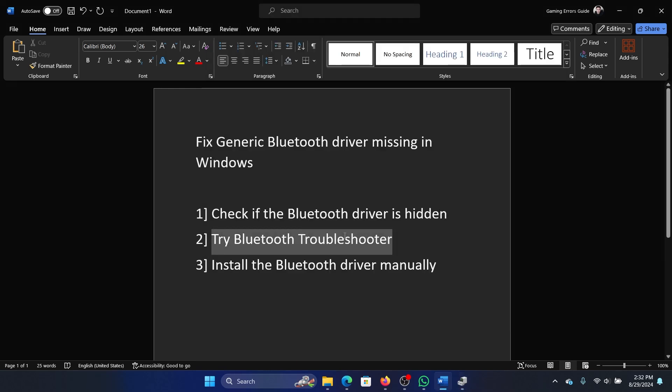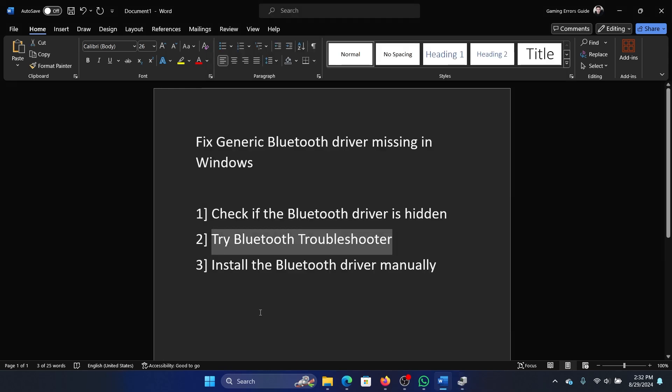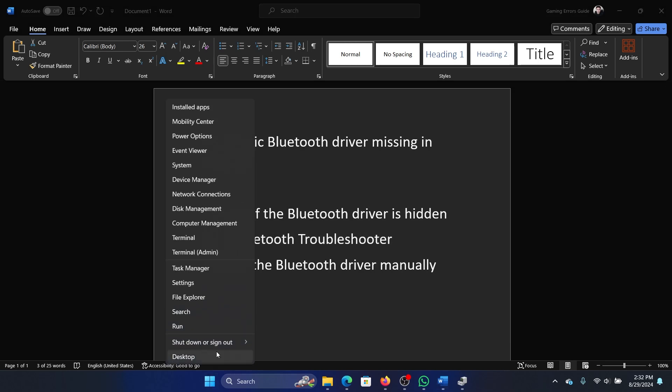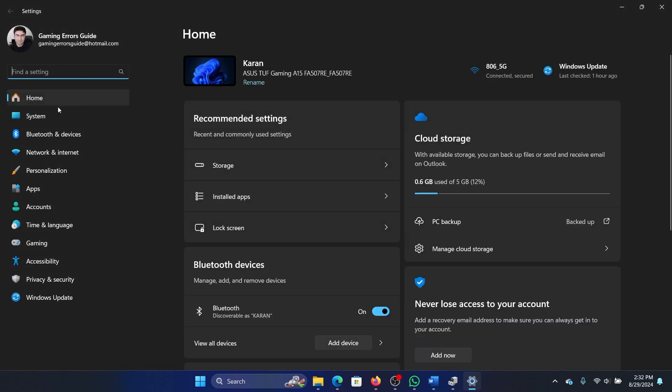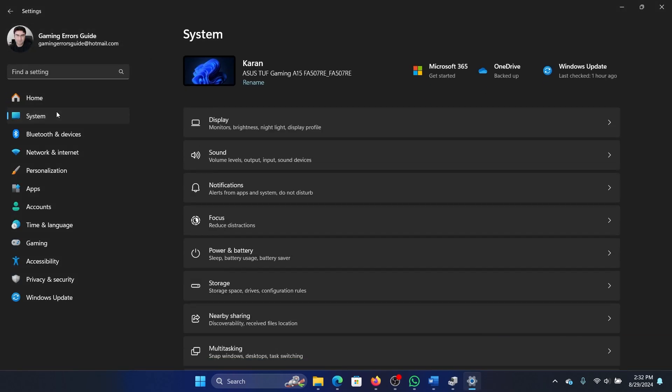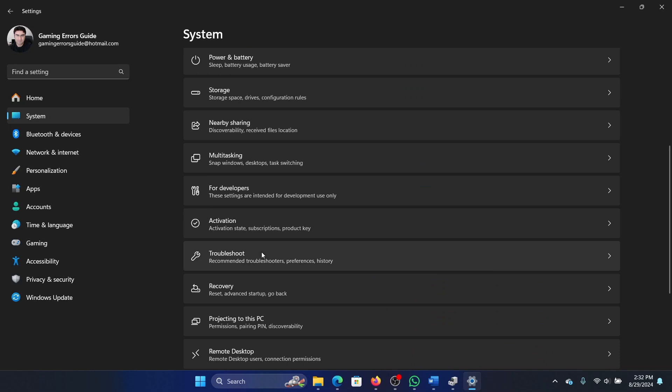If it still doesn't appear, then you can try the Bluetooth troubleshooter. Right-click on the Start button, select Settings from the menu, go to the System tab on the left-hand side.